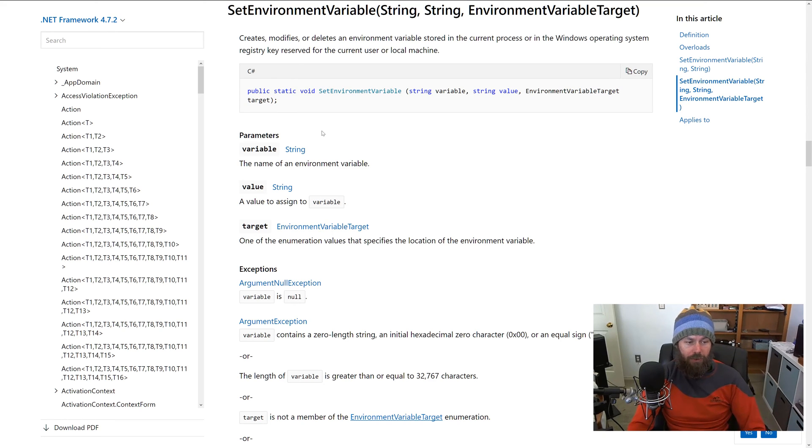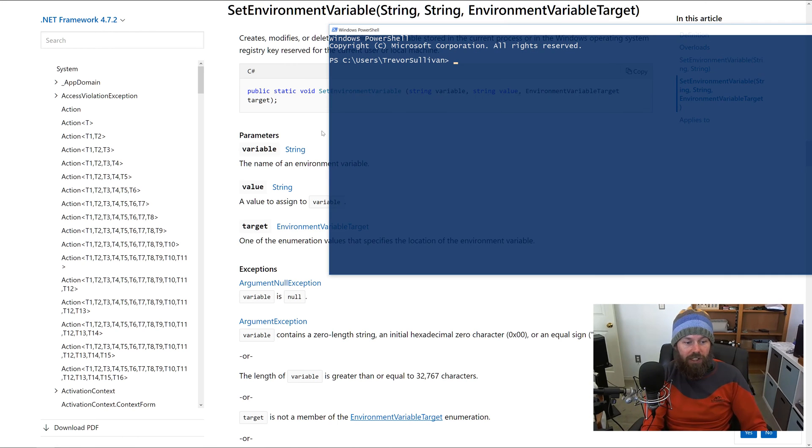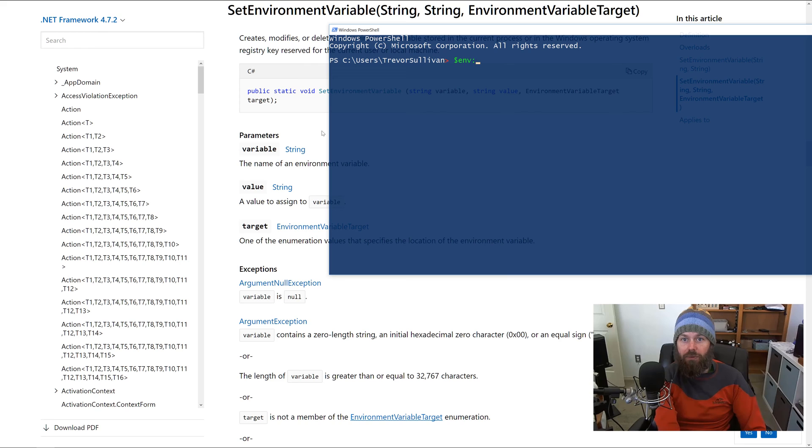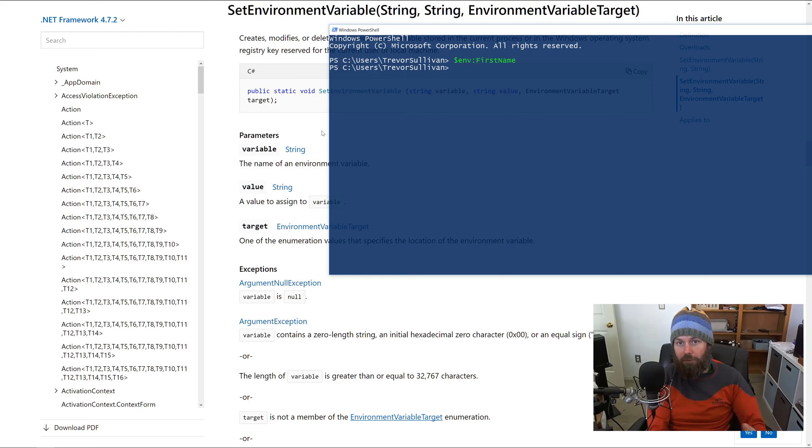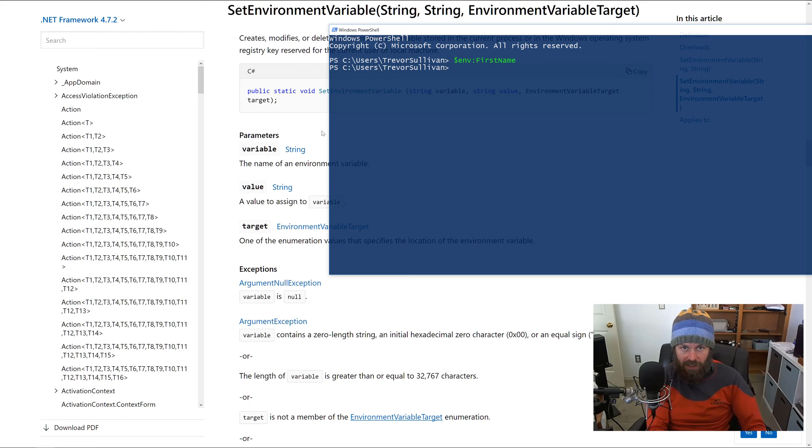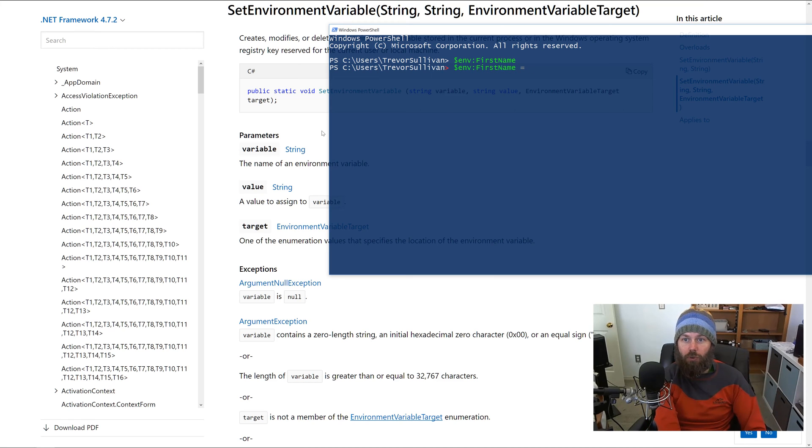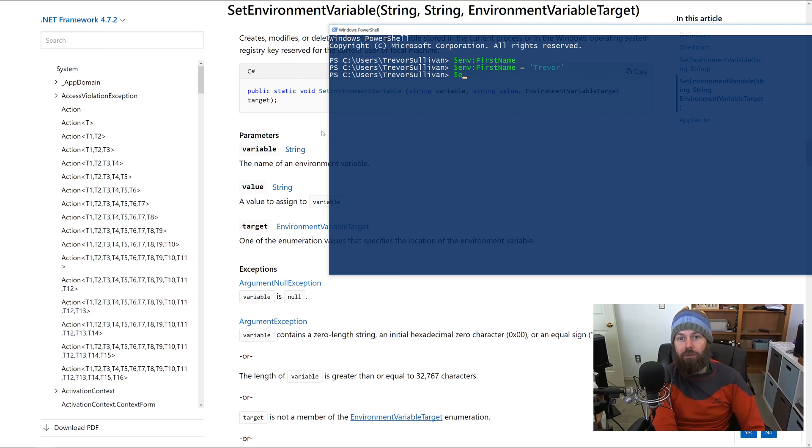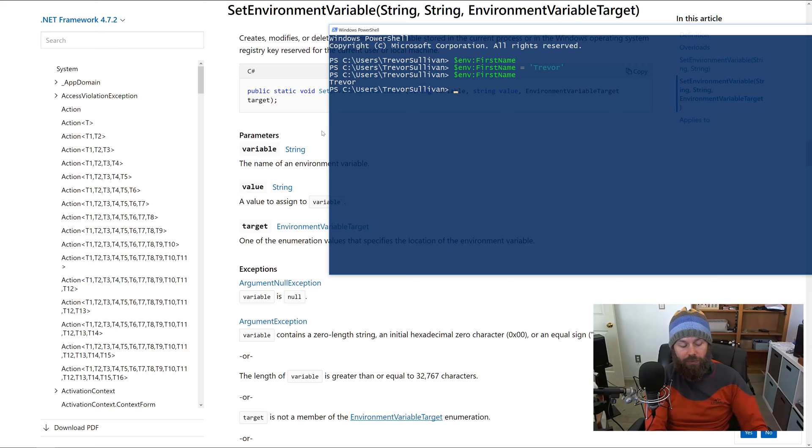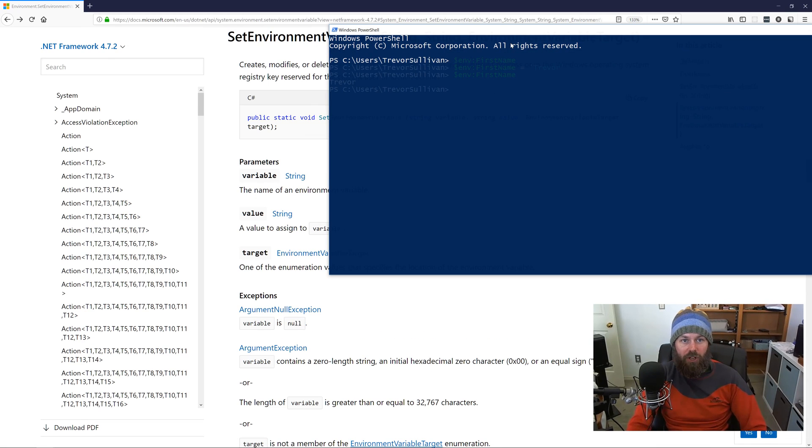Let's take a look at how to call this from PowerShell and how it changes the behavior. If I fire up a PowerShell session right here and I take a look at env:FirstName, you'll see it's empty because that environment variable just does not exist at the moment. So what if I did $env:FirstName equals Trevor? Okay, that's great.